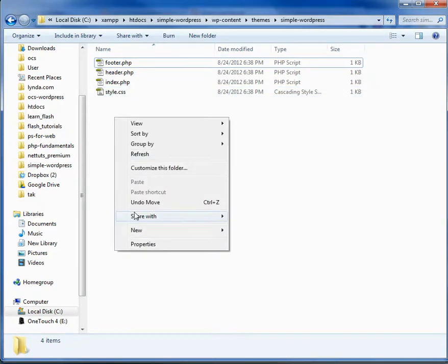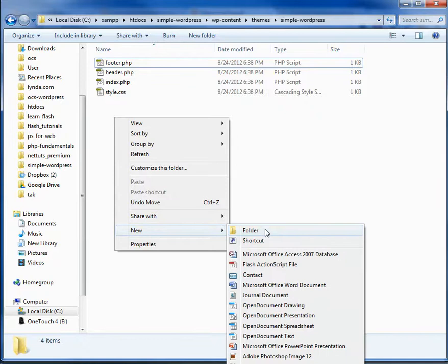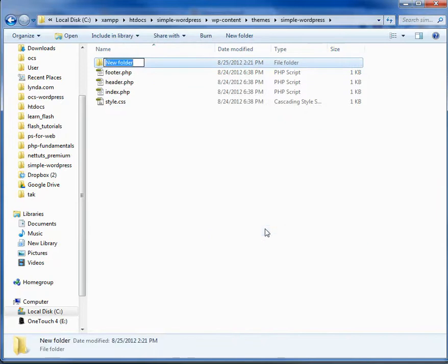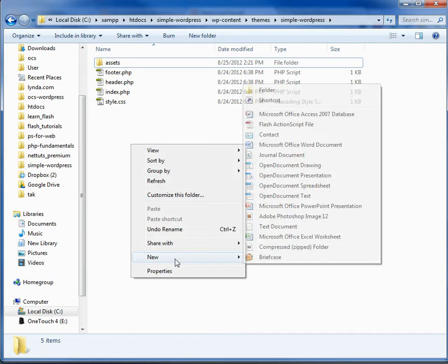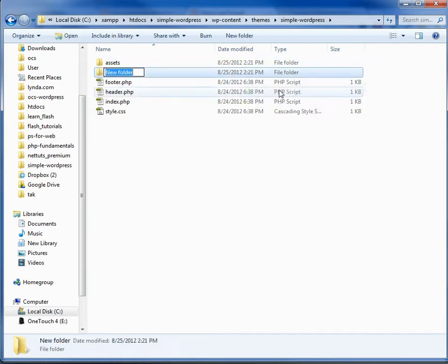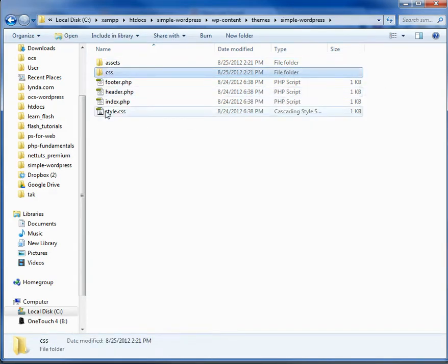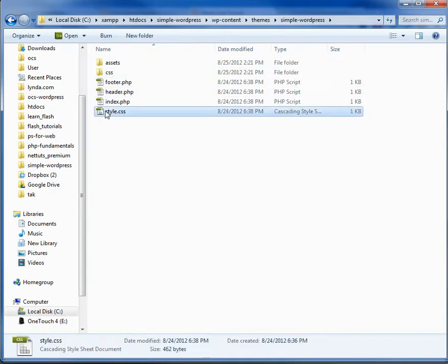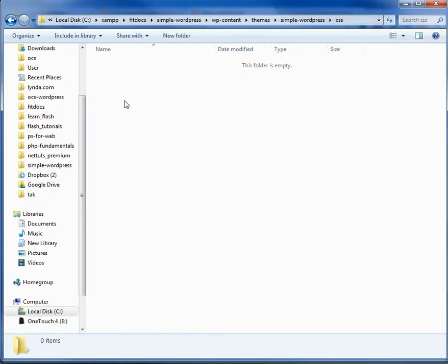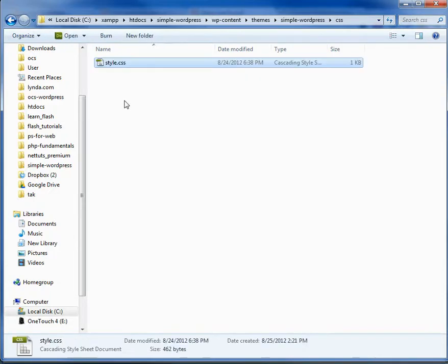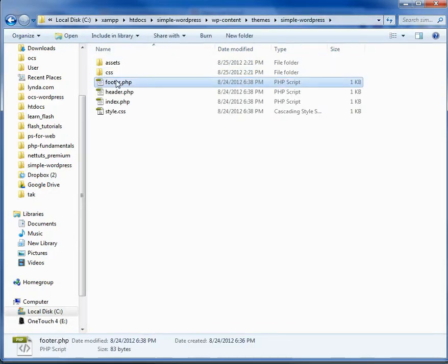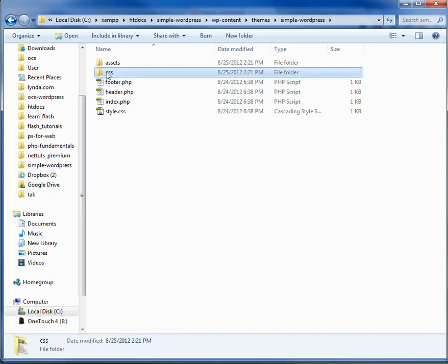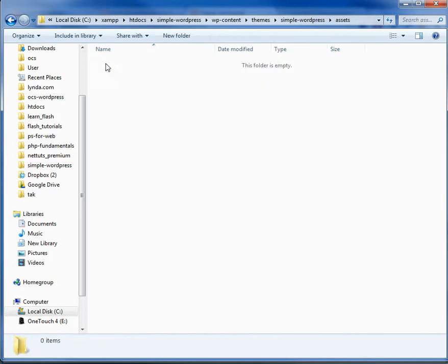So what I'm going to do here is in the operating system, I'm just going to create a folder called assets. And inside assets, I'm going to create a folder called CSS. And I'm going to copy this, drop it into the CSS file.